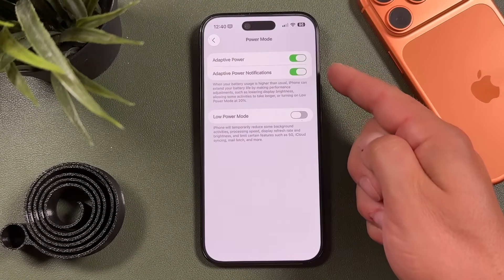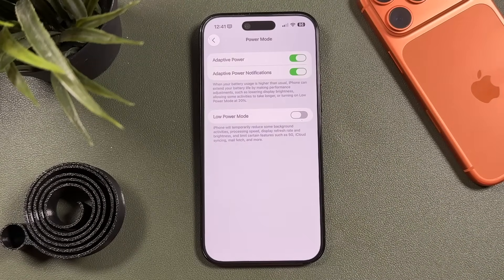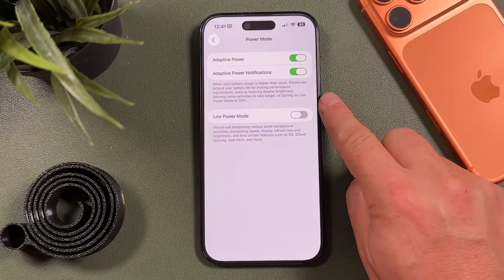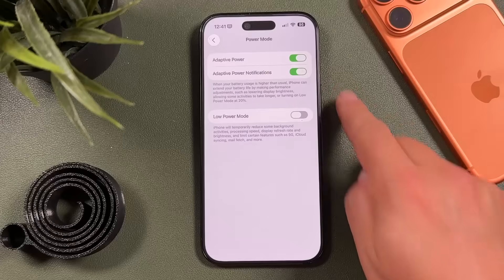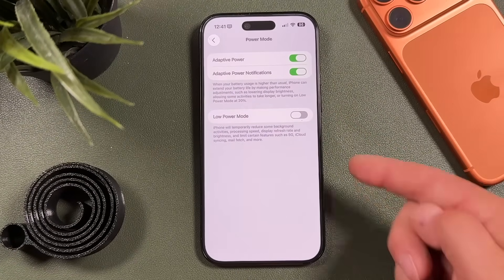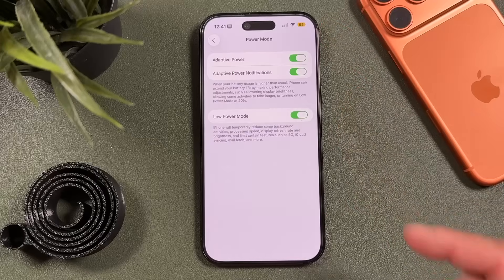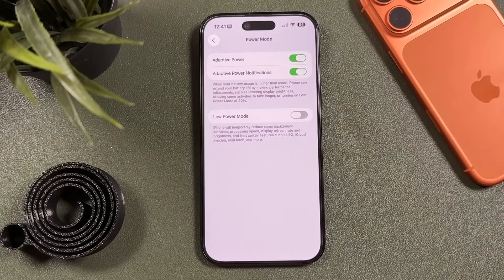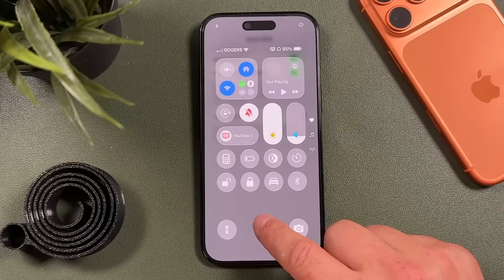In Settings under Battery, go to Power Mode. Turn on Adaptive Power and Adaptive Power Notifications — this is a new iOS 26 feature. When battery usage is higher than usual, your iPhone can extend battery life by lowering display brightness, allowing some activities to take longer, or turning on Low Power Mode automatically. Make sure these are enabled for the best chance of a conserved battery. Low Power Mode temporarily reduces background activities and processes, turning the battery icon yellow when active.